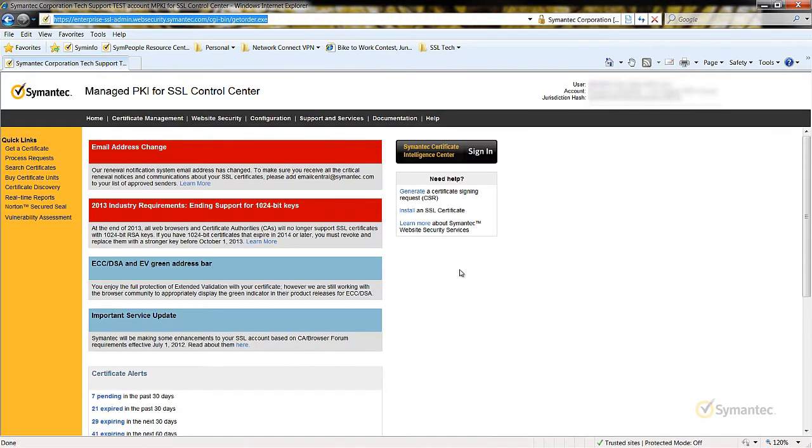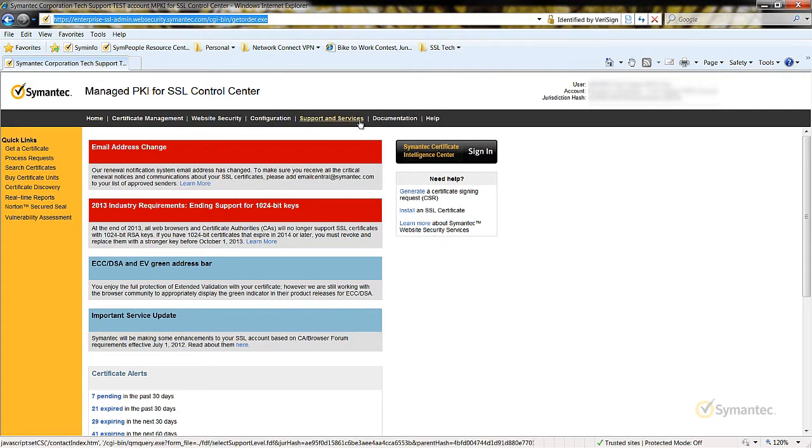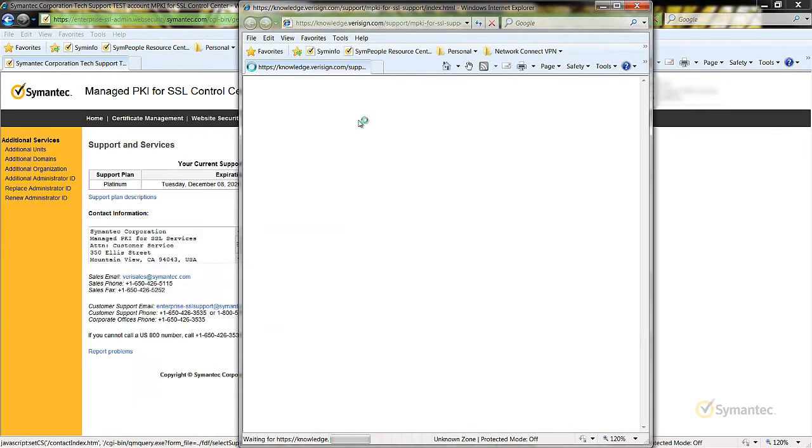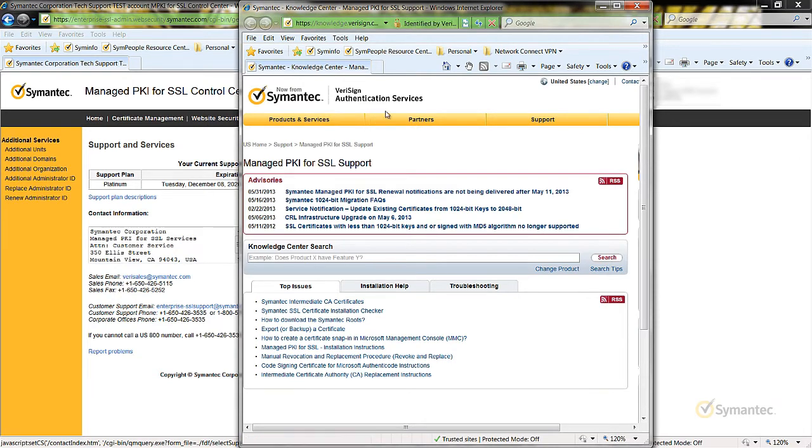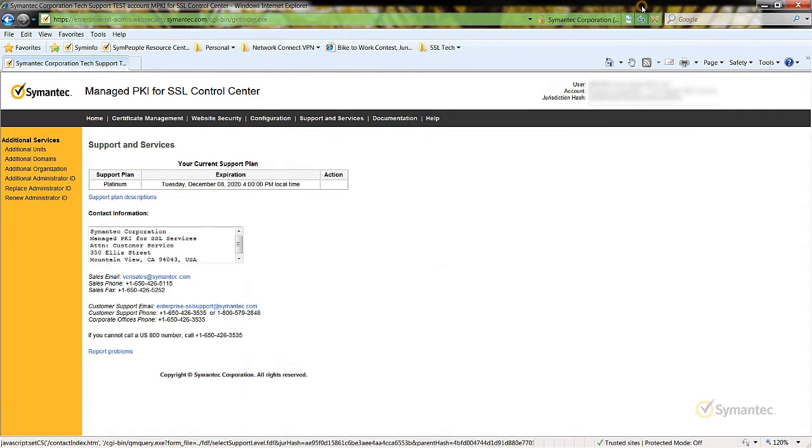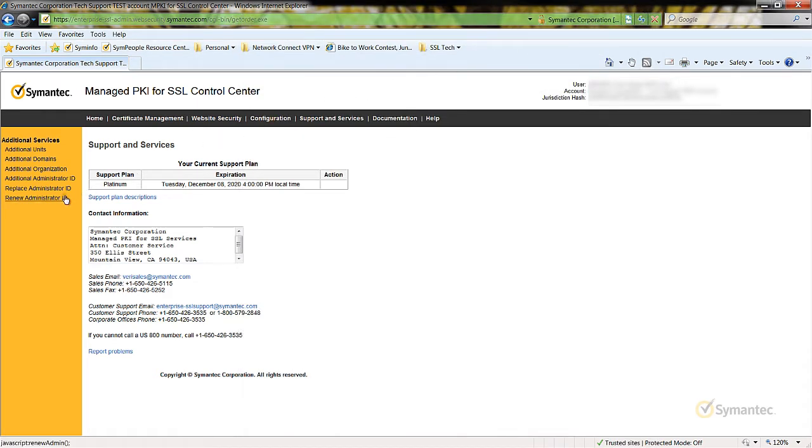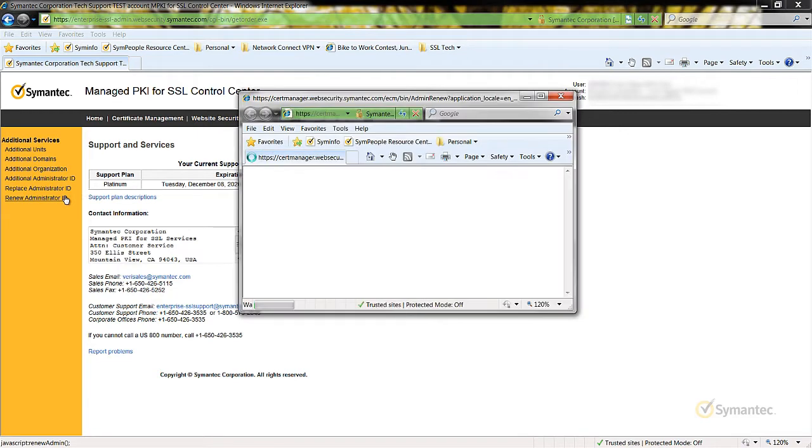Once inside your account, from the top menu, click Support and Services. An additional browser window may appear that takes you to our support pages. Close this window and return back to your account window. Then on the left menu, click Renew Administrator ID.